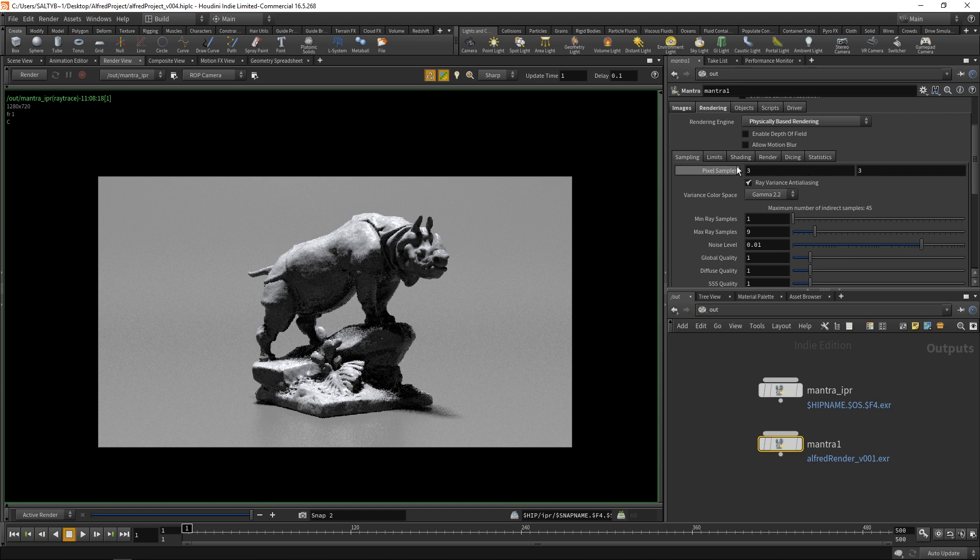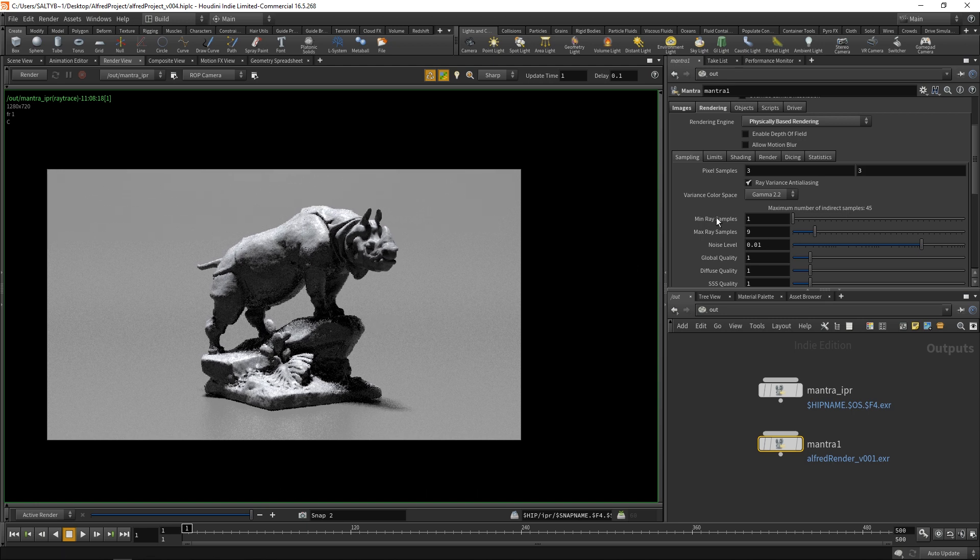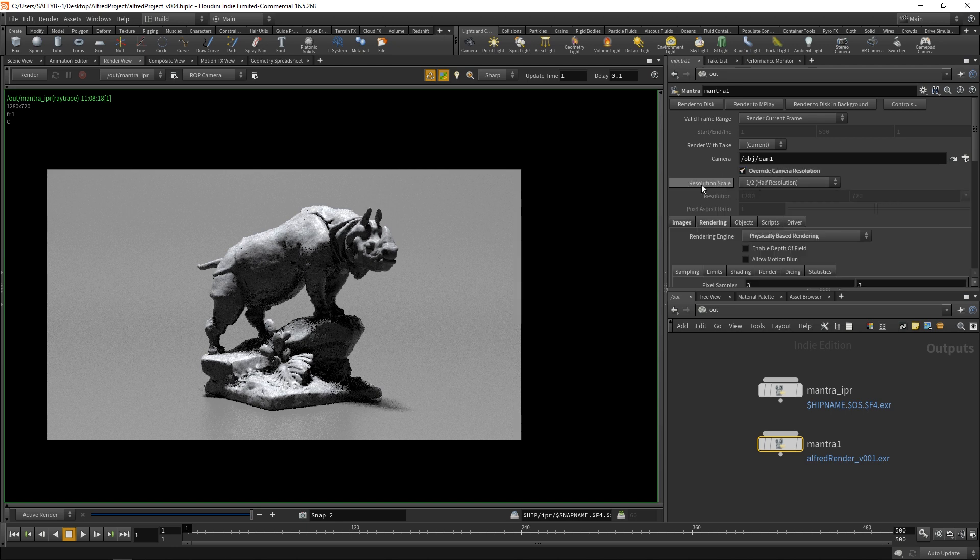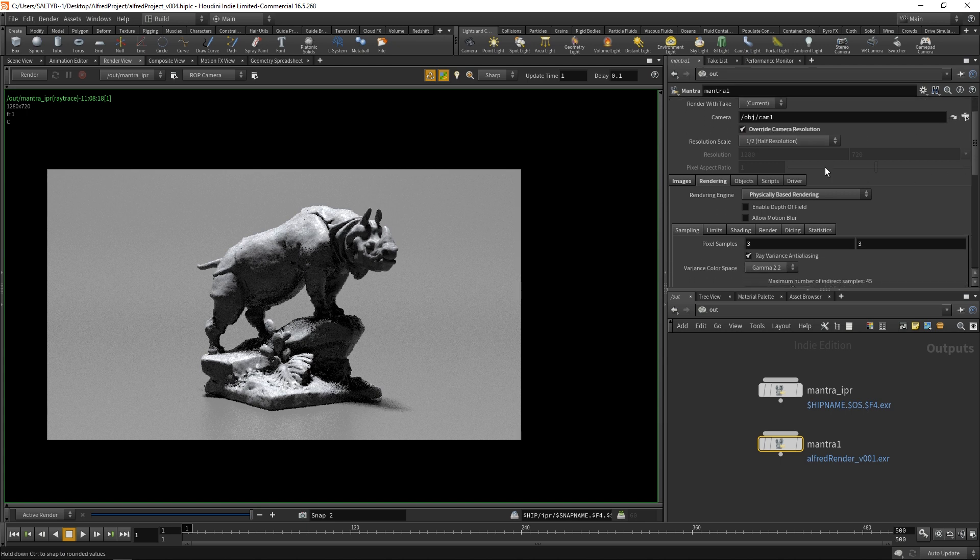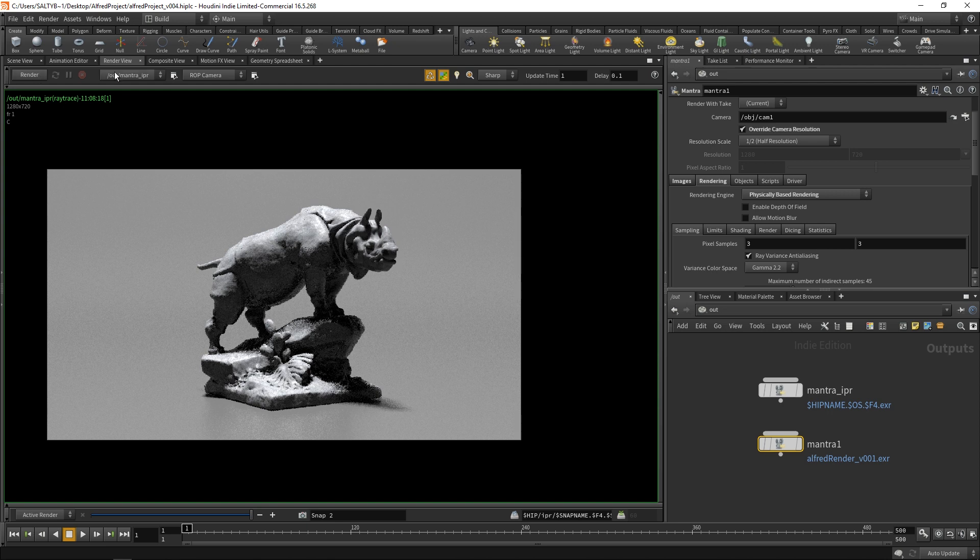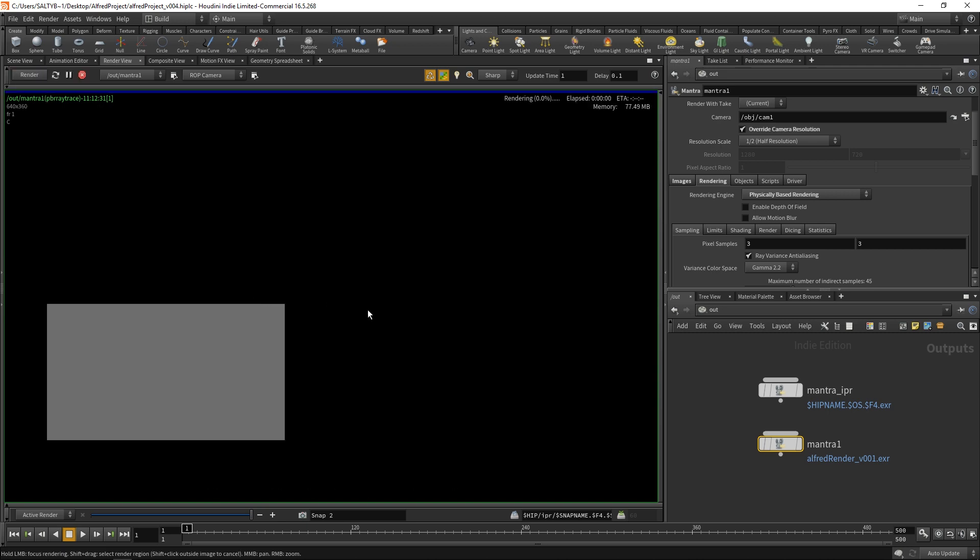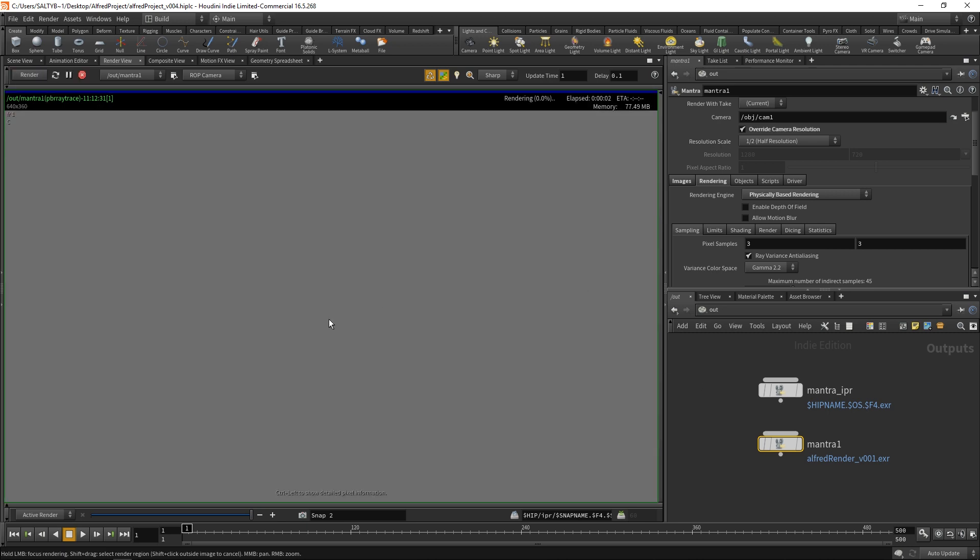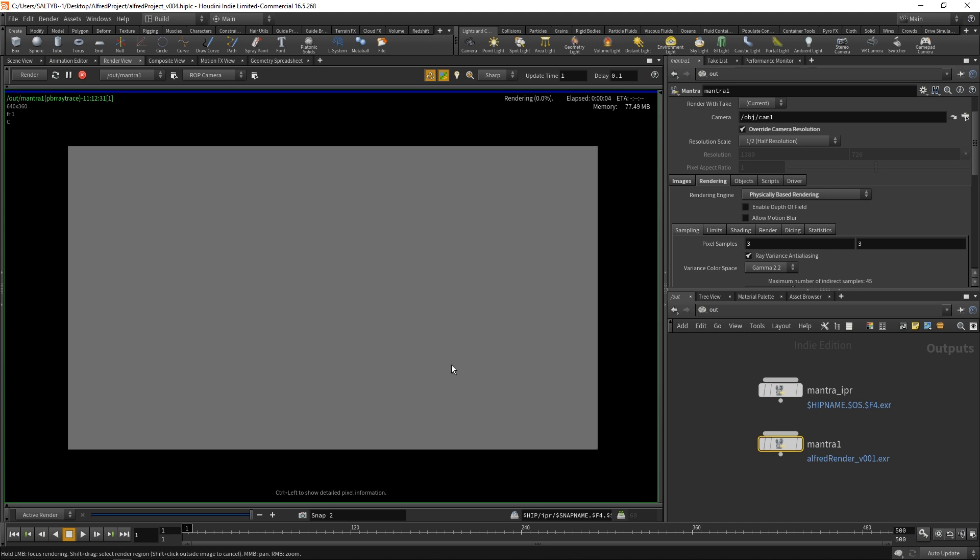The thing that you would want to adjust after that are these min and max ray samples. While I'm testing out these renders, I'm going to go up to our override camera resolution. I'm going to say, let's do half the resolution. This will allow us to test our renders a lot more quickly. Let's select our mantra 1 node that we just made. Now that we are here, we can select a region to render with and test everything out.